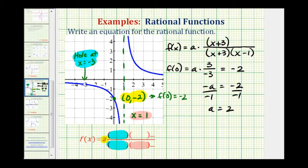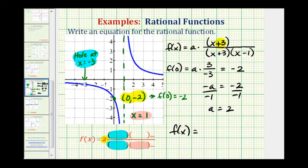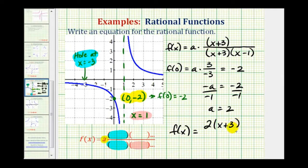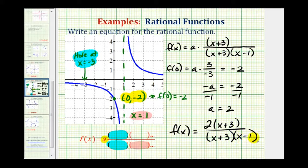Which means our rational function is f(x) equals — since we have two times the fraction, we can put the two in the numerator. So we have 2(x + 3) divided by (x + 3)(x - 1).